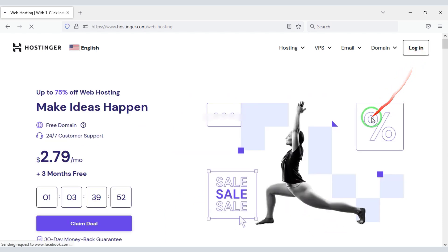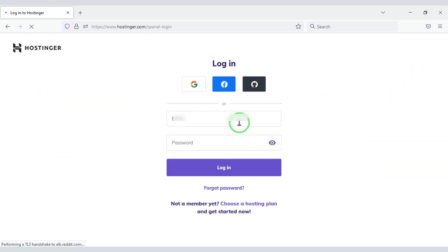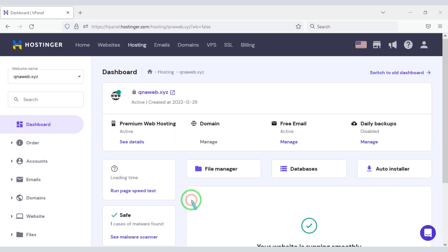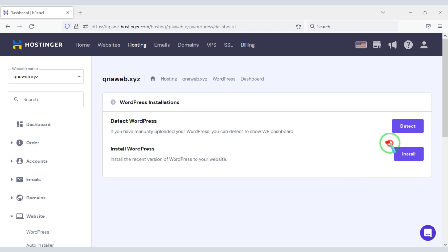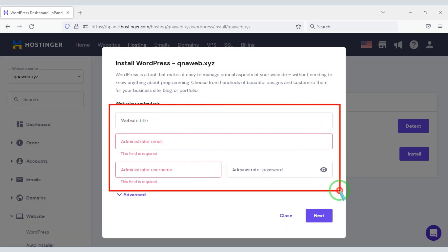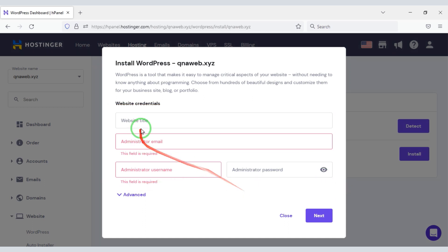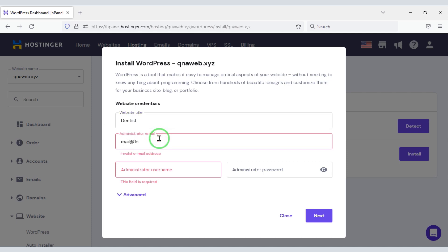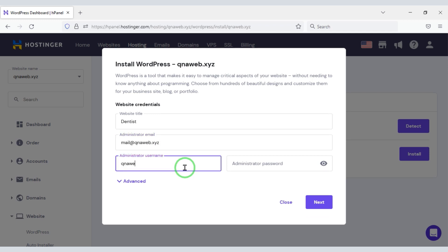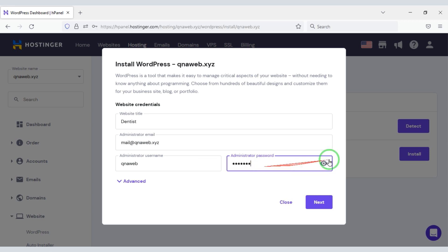I have already purchased domain hosting from Hostinger, so I am now logging into the account. First, we will install WordPress. Now we will submit the WordPress login information. First, we need to enter the website title, then enter a personal email. Now we have to enter the admin username and then we will enter the secret password.